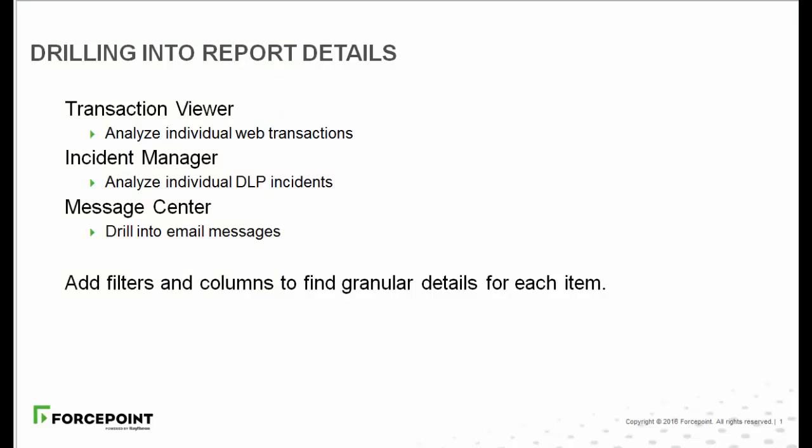Transaction Viewer, Incident Manager, and Message Center enable you to drill into the full details for individual web transactions, DLP incidents, and email messages.